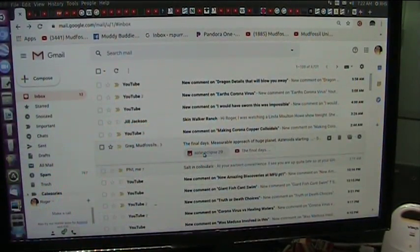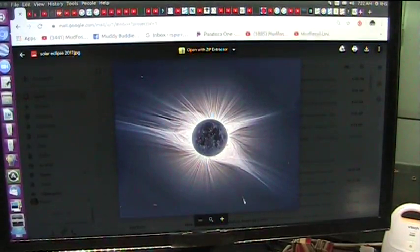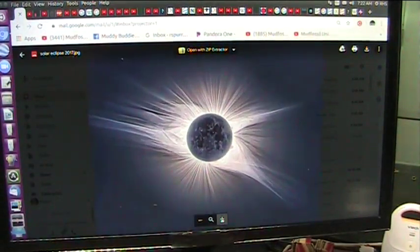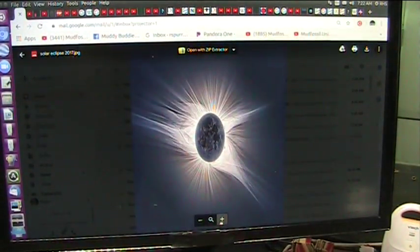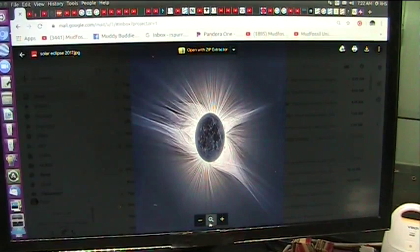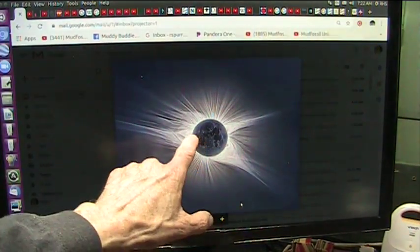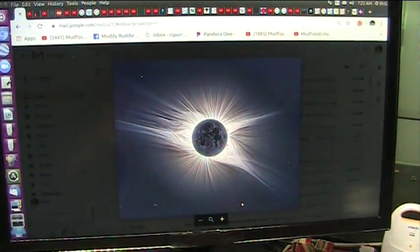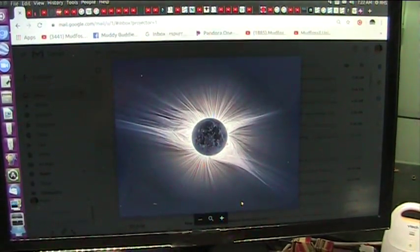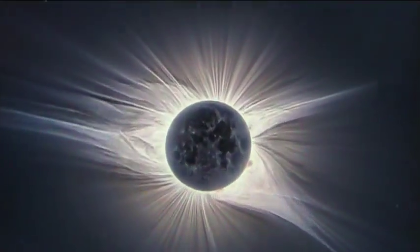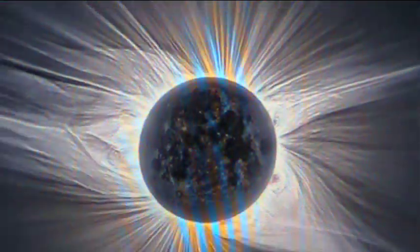All right, so Greg sent me back this picture. Look, this is a solar eclipse. Now let's take a real close look at that.